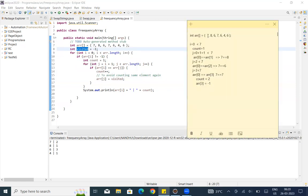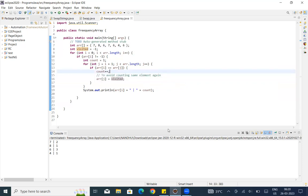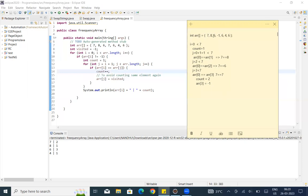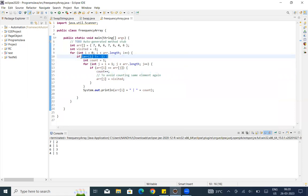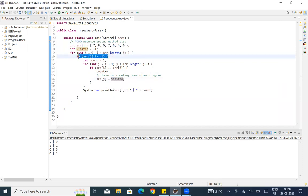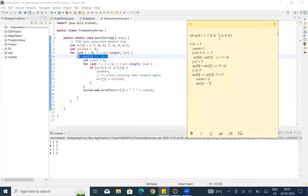We initialize visited equal to minus 1 to avoid counting the same element twice. For example, when we check 7 and later encounter 7 again at another position, since it is already marked as minus 1, we skip it. That is why we set array[j] equal to minus 1 after counting it.